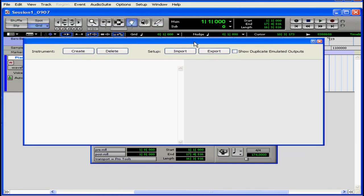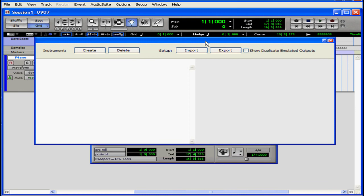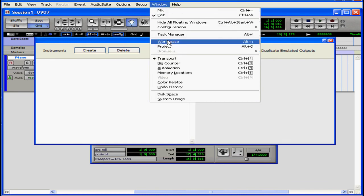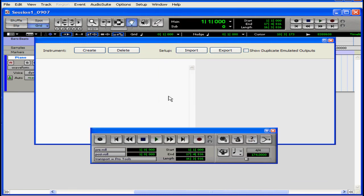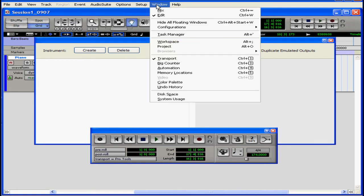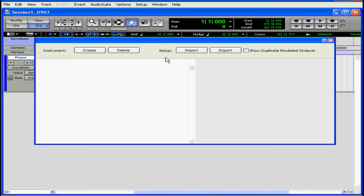Let's drag this window into here. OK. And let's get our transport out of the way. It's a floating window, so we'll have to do this again.